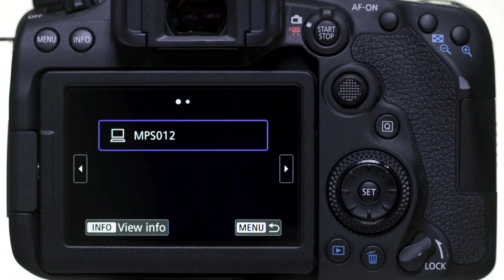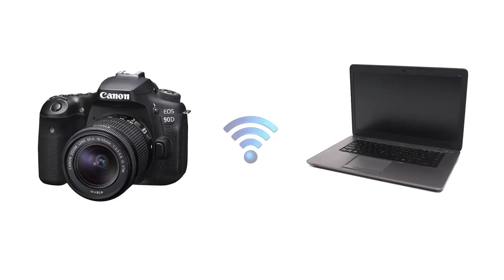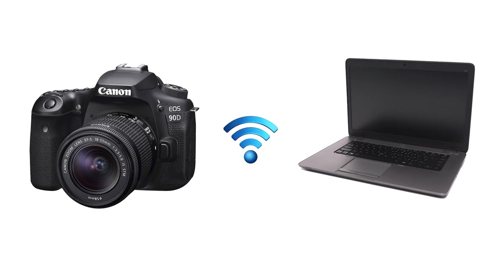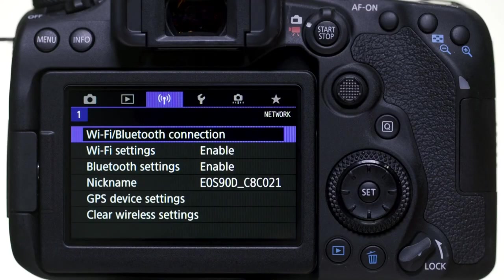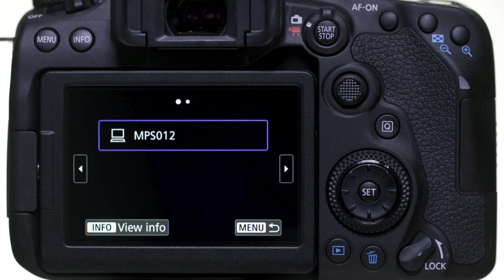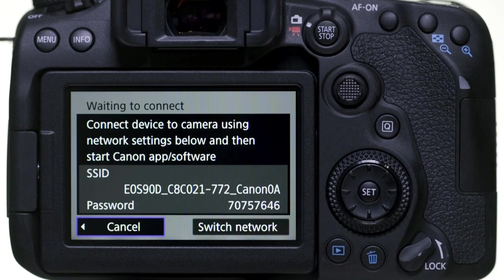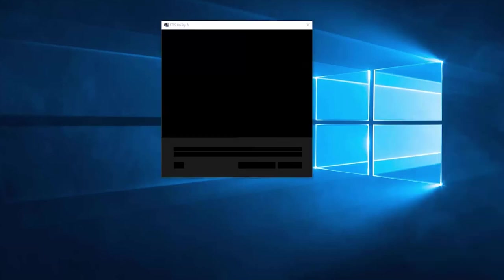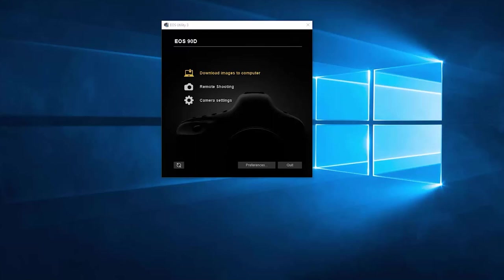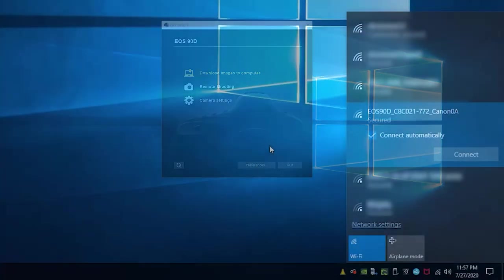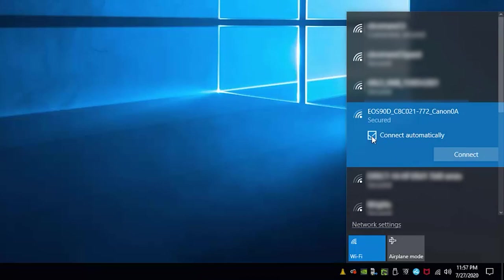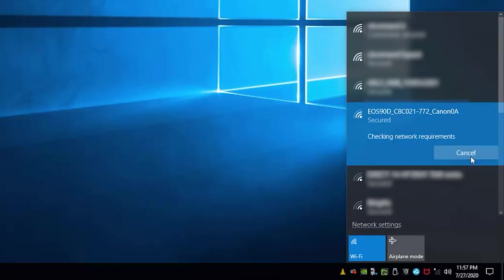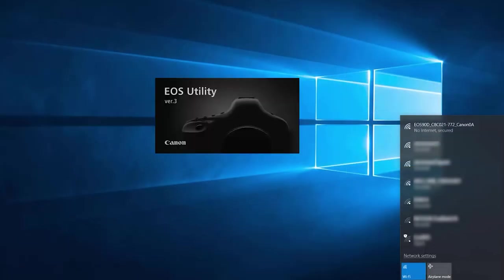If you need to reconnect your camera to your computer, there's no need to complete pairing again if you'll continue using the camera and the computer together. Go to the purple wireless settings menu and select Wi-Fi/Bluetooth Connection. Select the name of the computer you'd like to connect to. Depending on the wireless connection set up with your computer, the camera will pair automatically and EOS Utility will launch after pairing. If EOS Utility does not launch automatically, check your Wi-Fi connection and make sure Connect Automatically is check-marked, then click Connect. The camera will now connect with the computer and EOS Utility will open automatically.